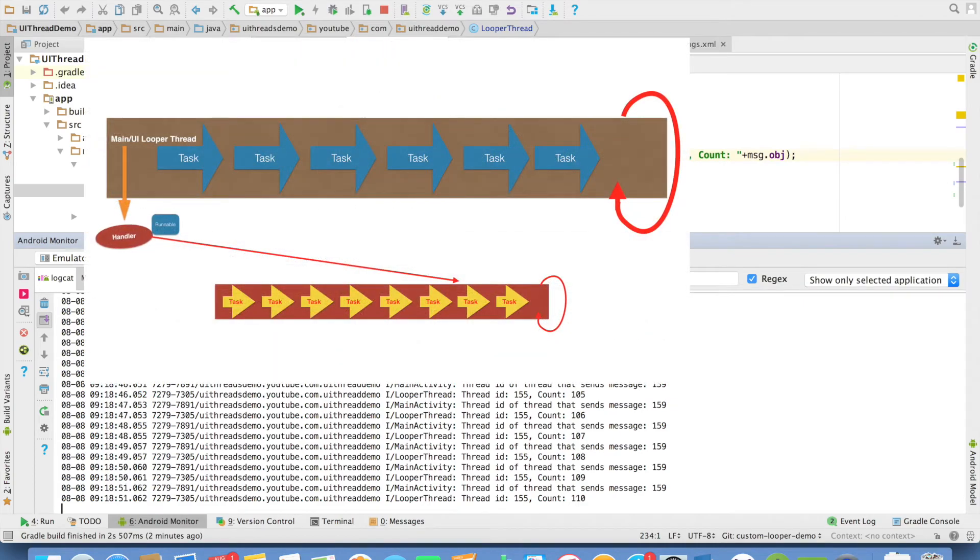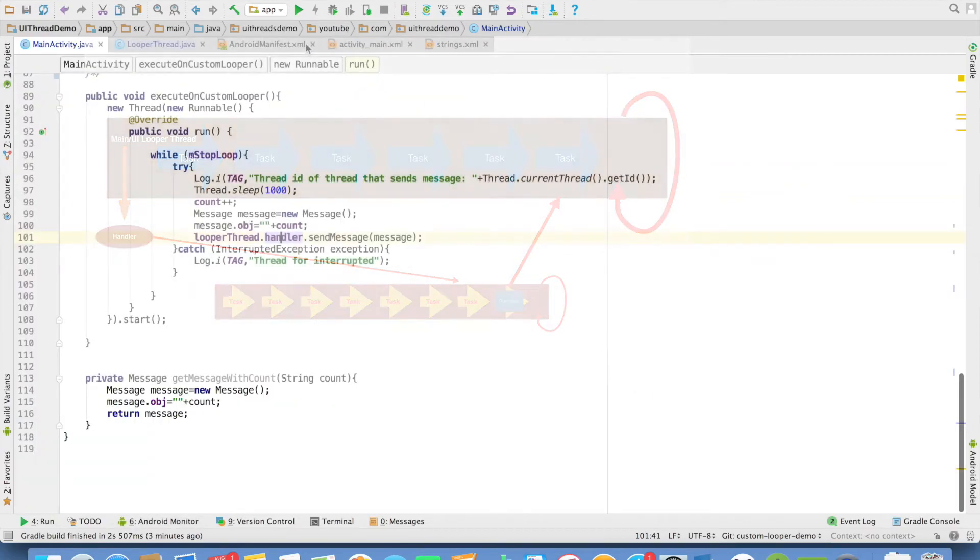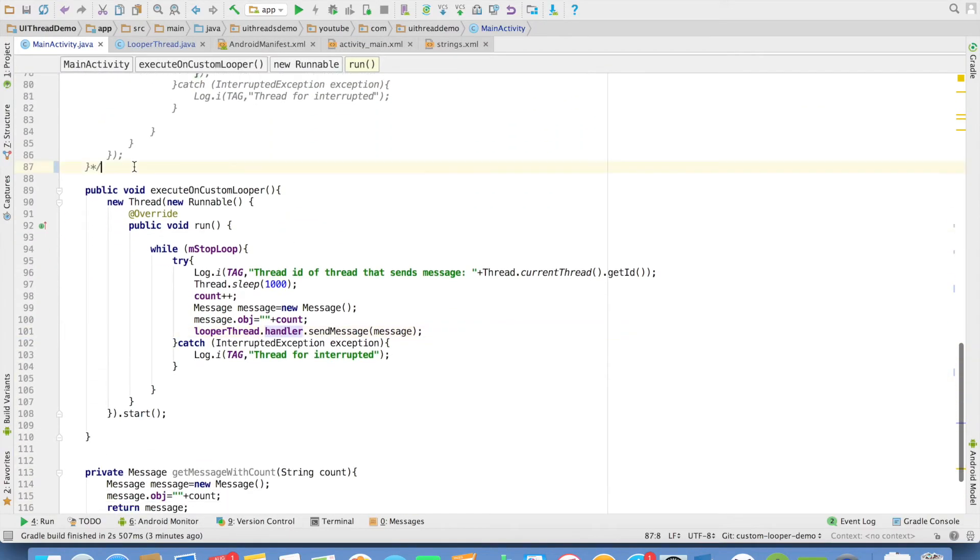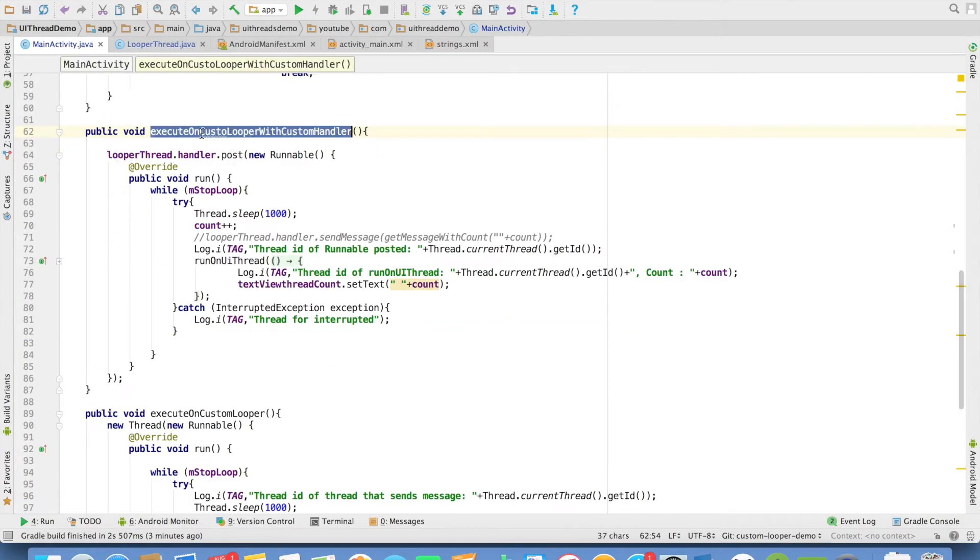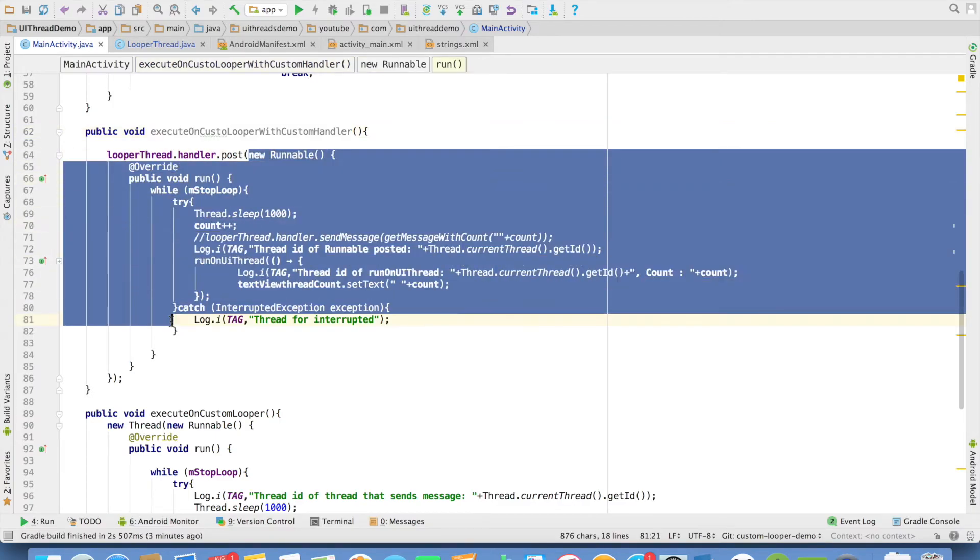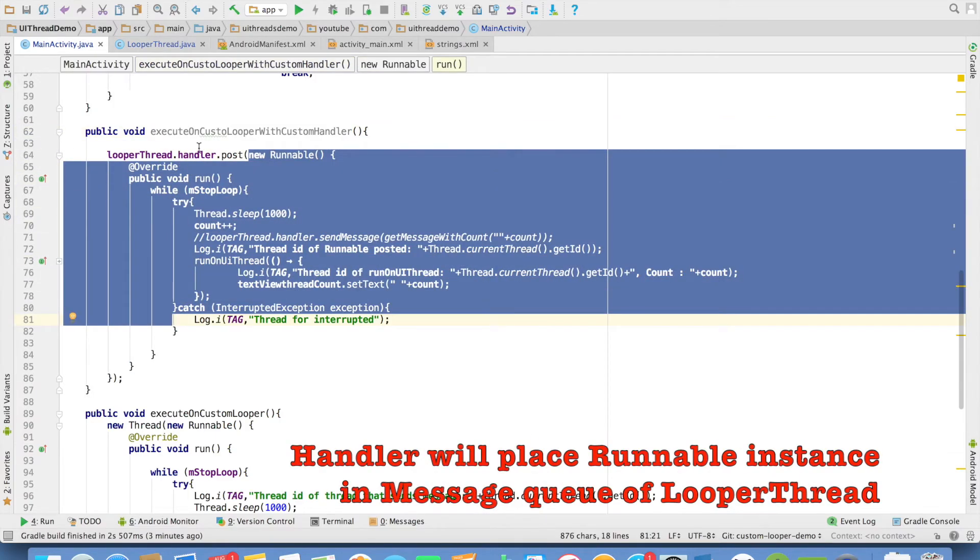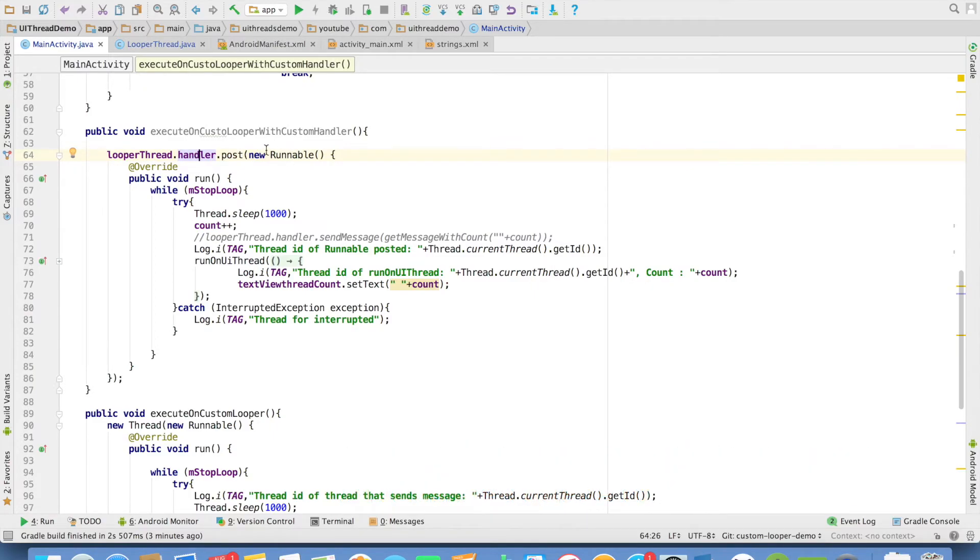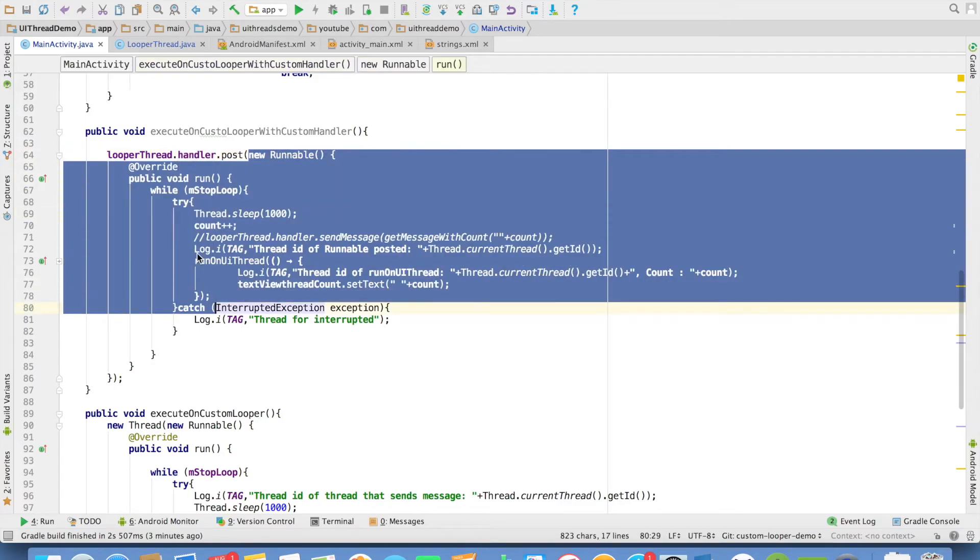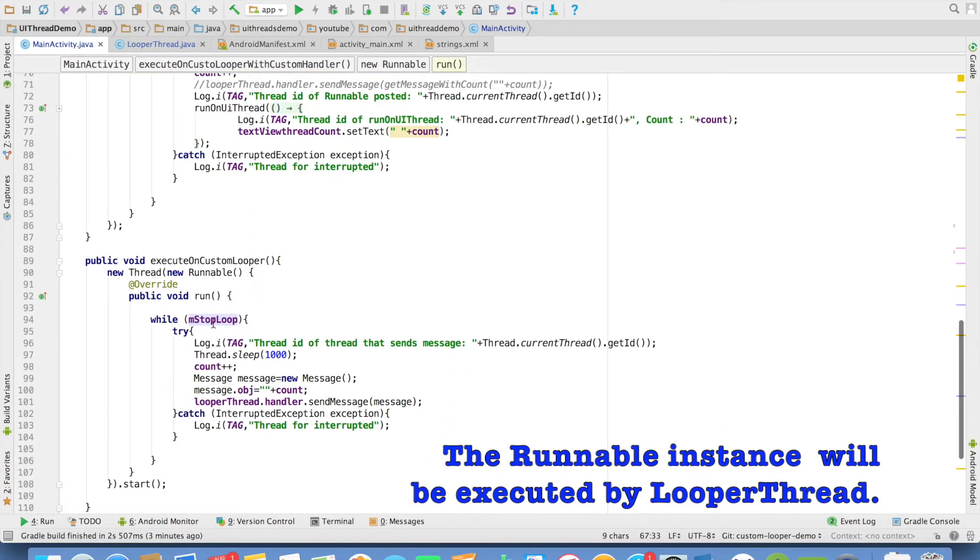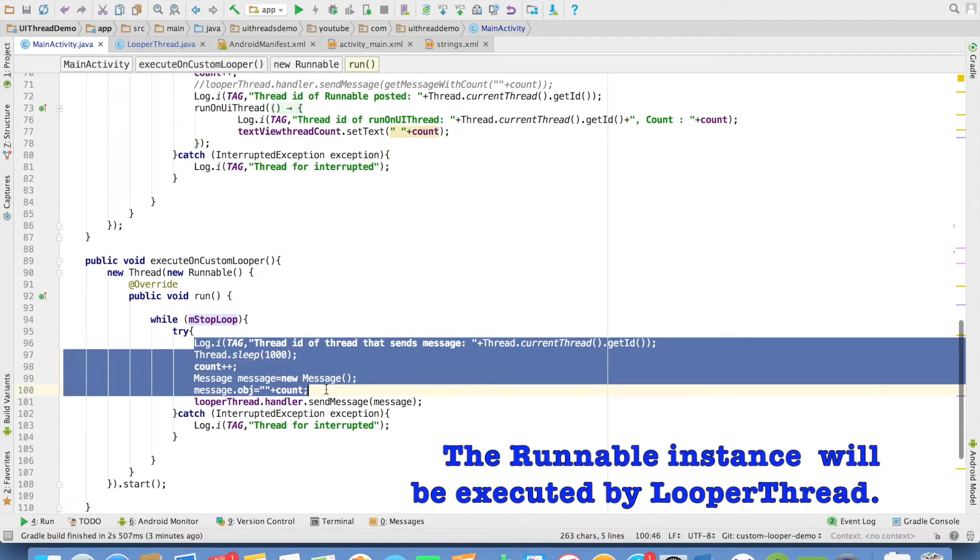Now the question is what if I want to update UI from looper thread. We will go back to the main activity. I have written another method execute on custom looper with custom handler. I need to just pass a runnable instance to the handler and the handler will execute whatever the runnable instance that we post to it. And what this particular runnable instance does is it once again does the same thing.